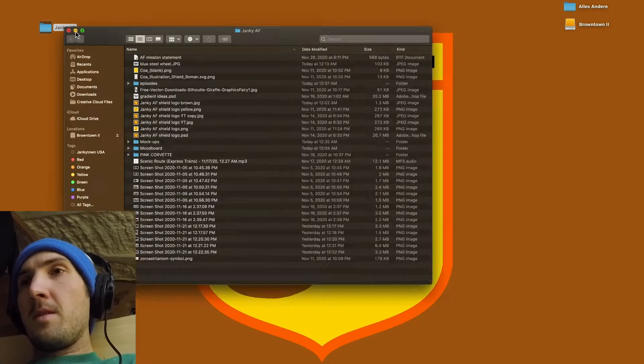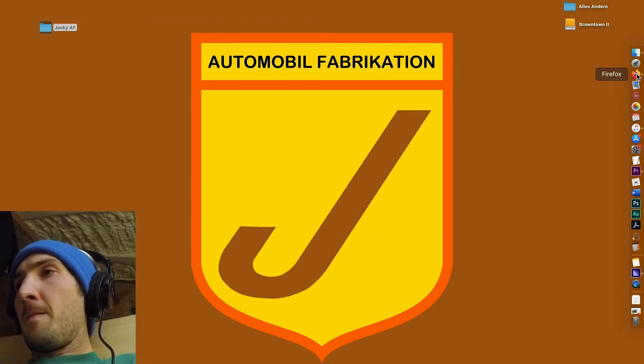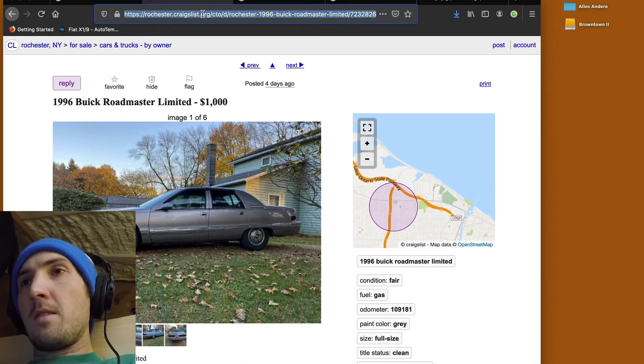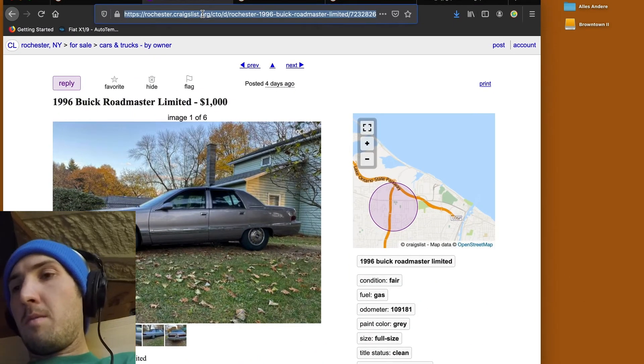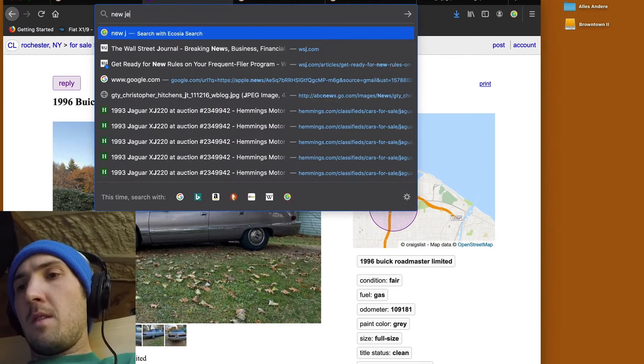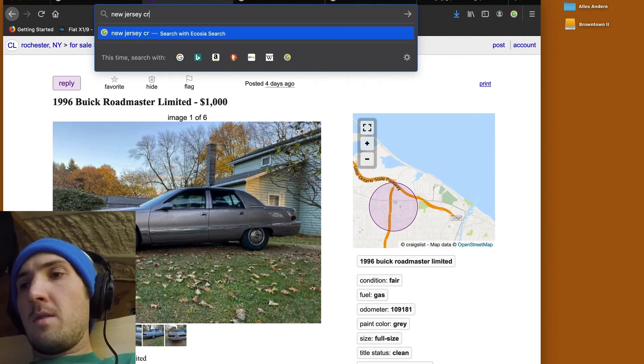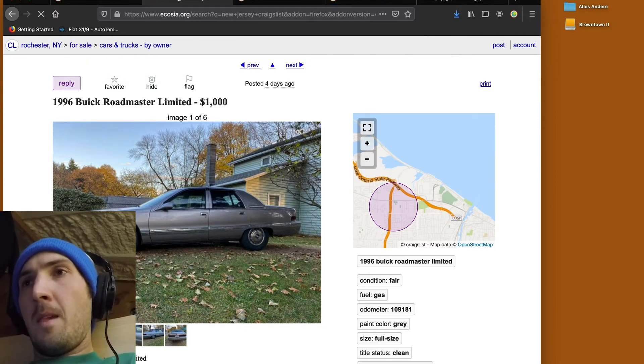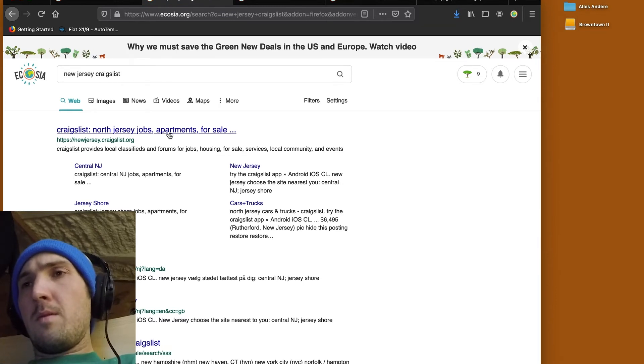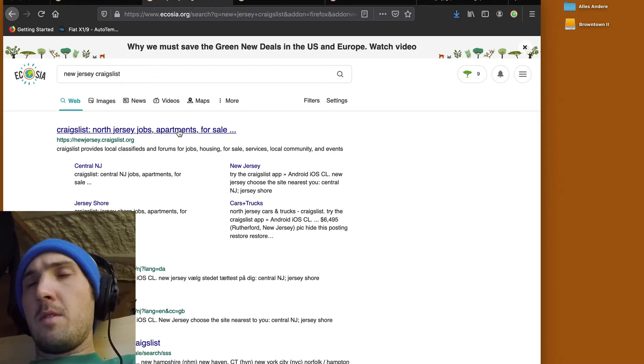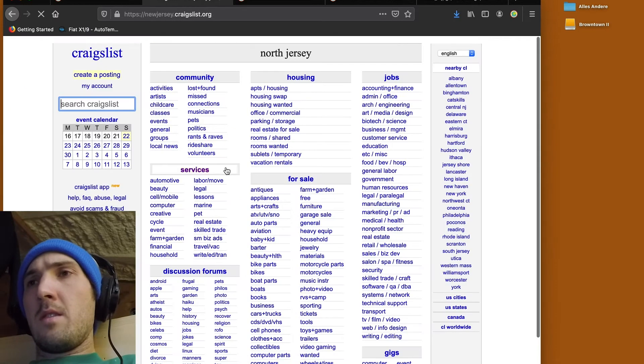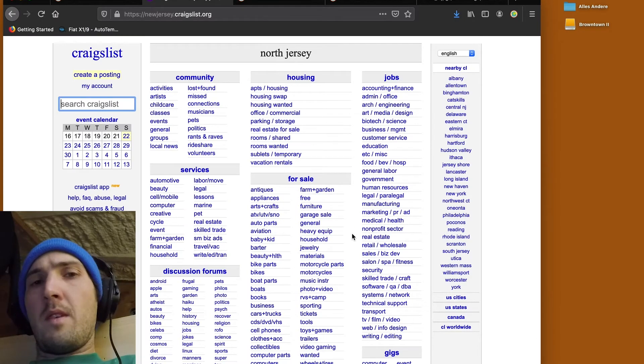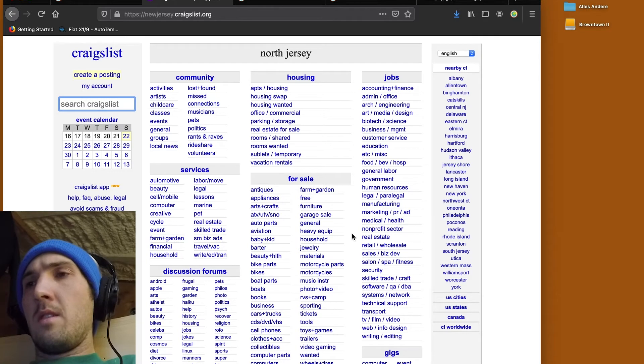So, let's get right to it. Now, we were previously looking at this Buick Roadmaster. We're going to broaden our search here. We're not going to go straight up Buick. We're going to look for some cars in New Jersey and see what they have to offer in the used market. Now, Janky AF is my attempt to reinvent some old classics.